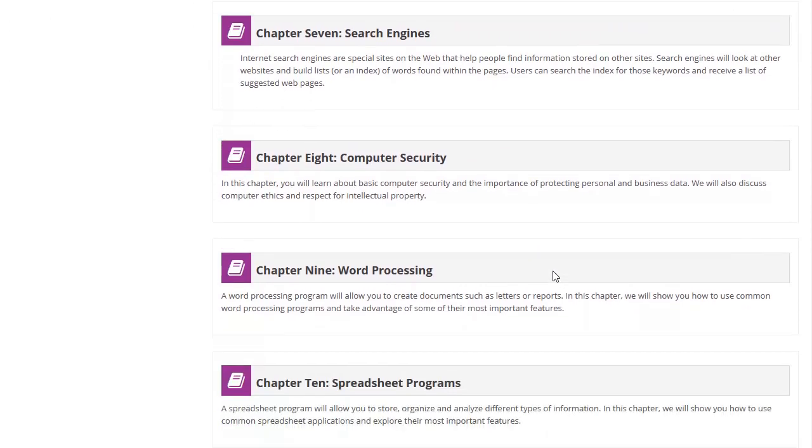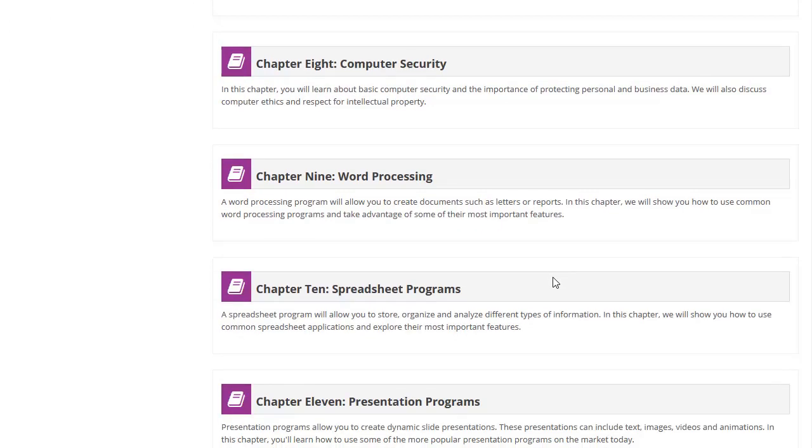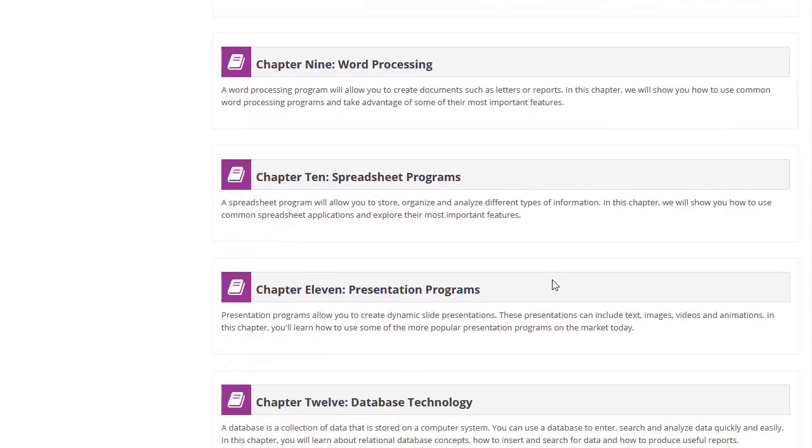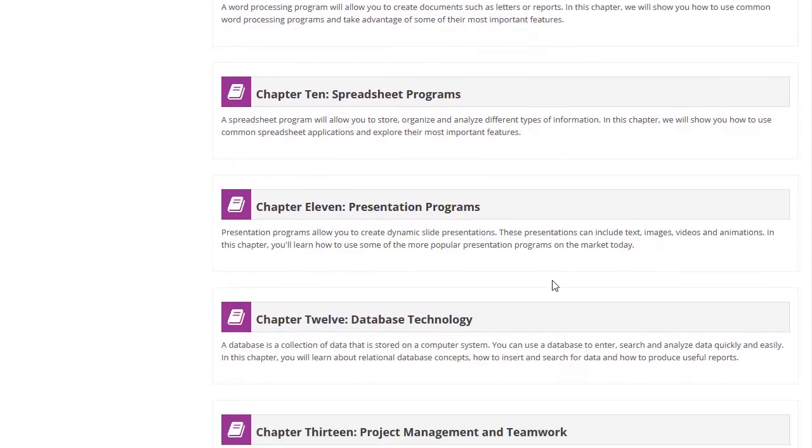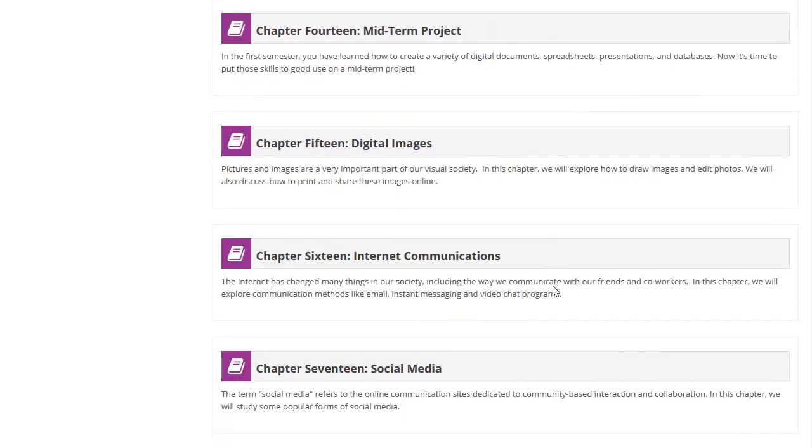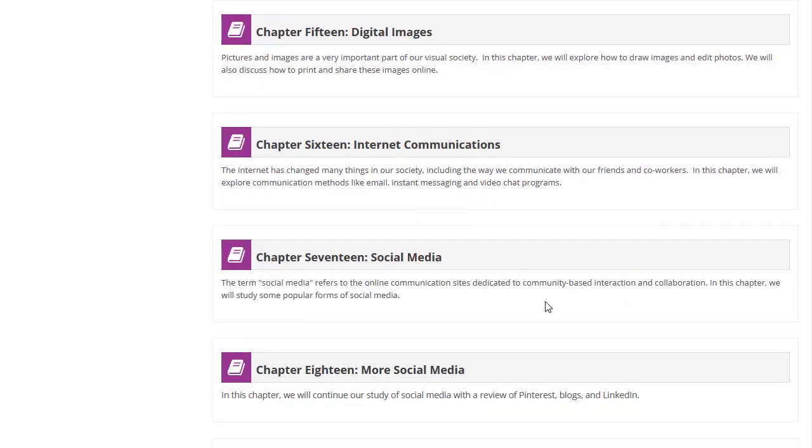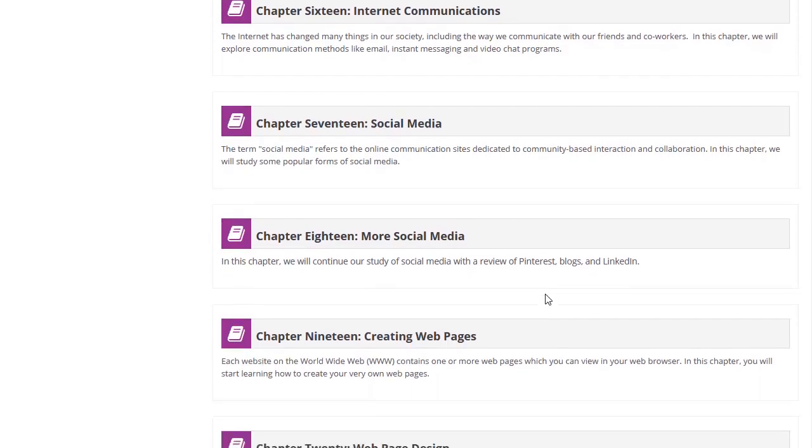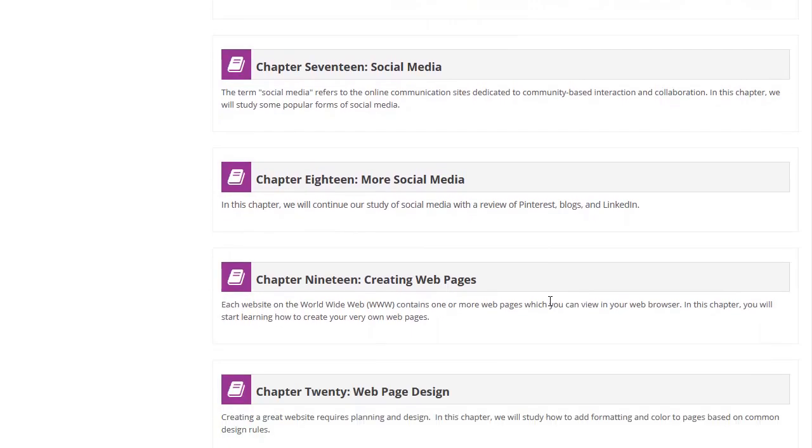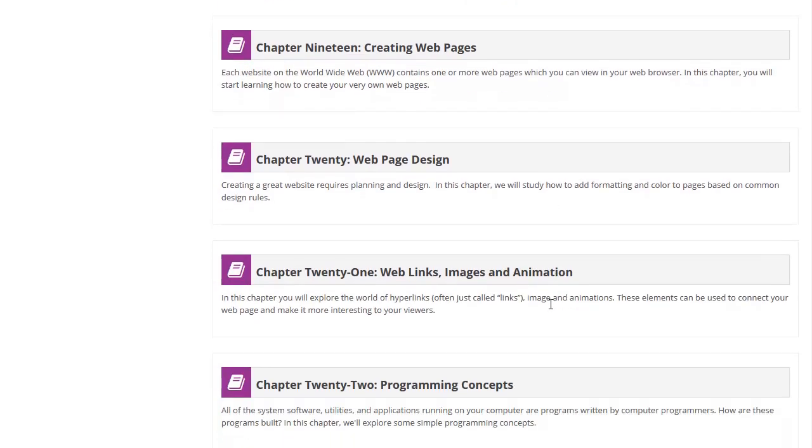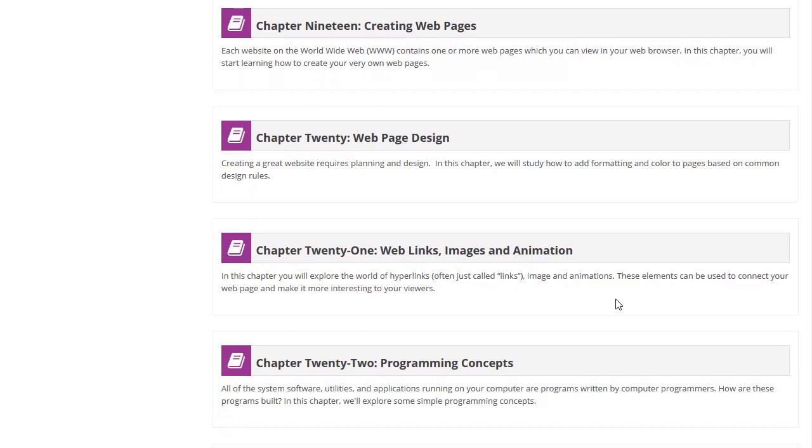Students will learn how to use word processors, spreadsheets, presentation programs, and databases. In the second semester, students will dive into digital image editing, email and text messaging, and learn how to safely use social media platforms. We wrap up with an introduction to web page design in HTML